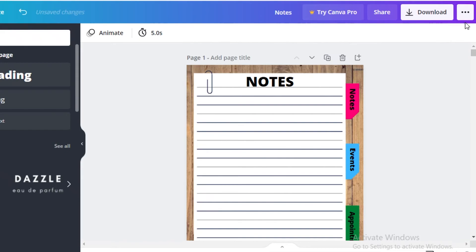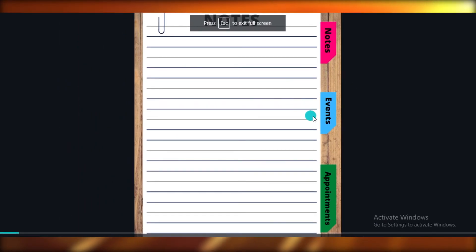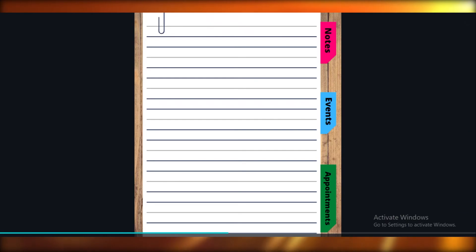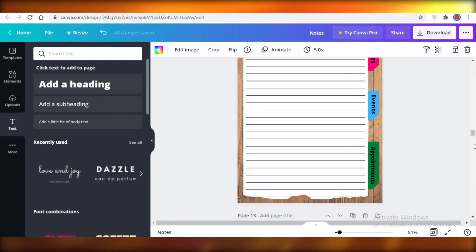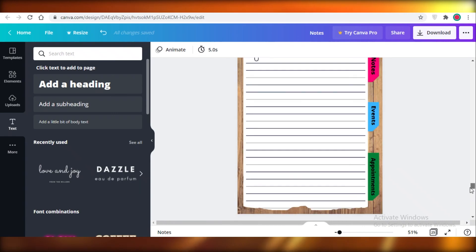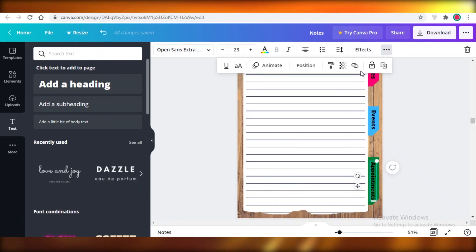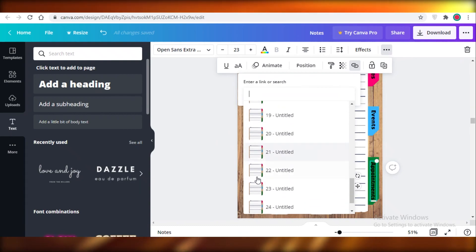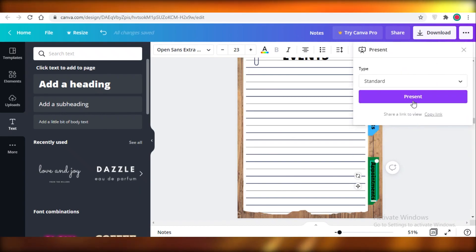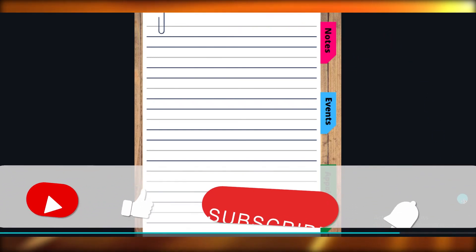Now let me open the document in presentation form to show you. This is our first page — if I click on Events I go directly to the Events page, and if I click on Appointments I go directly to the Appointments page. I noticed I had the wrong page linked — it should be page 20 — so I fixed that. On the Events pages, link all categories to their respective pages as well. Now if I click on Appointments from the Events page, I jump straight to the Appointments section.